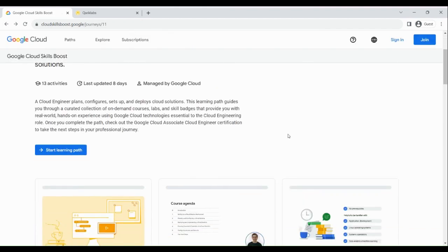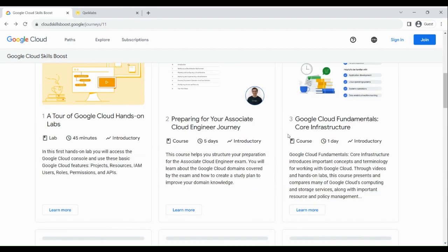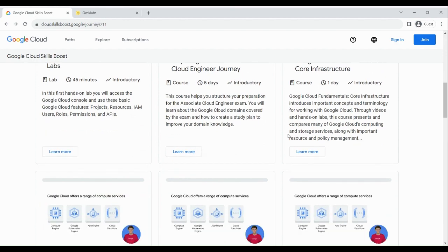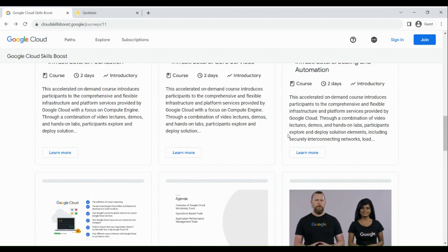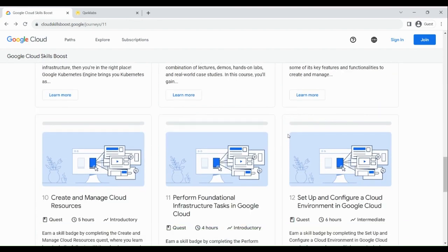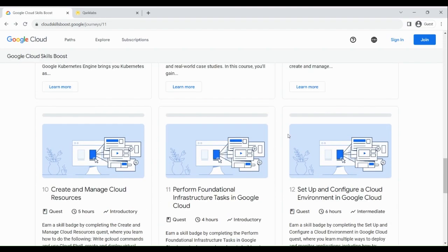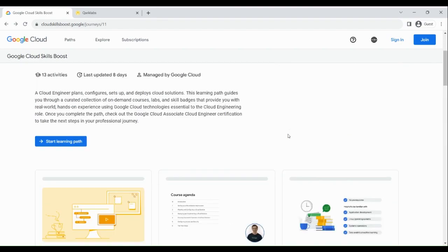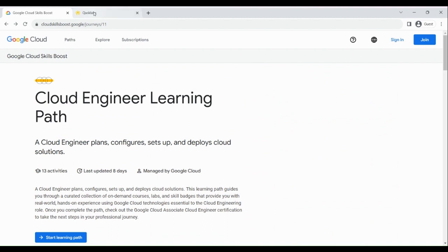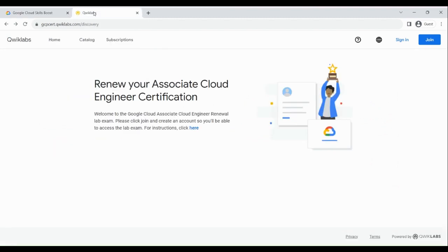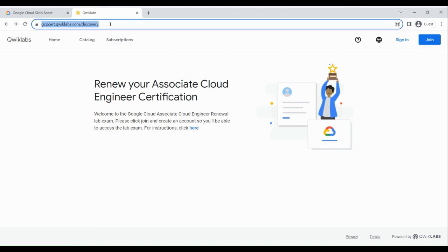Once you're done, if you go down you can see certain activities. The activities consist of videos, quizzes, and labs. These are the labs and courses available to you — you can go through them one by one and prepare for your actual exam. The second thing is the exam portal. Google has created a new URL: gcpsert.quicklabs.com. This is the portal through which you can do the exam or the labs.